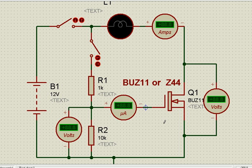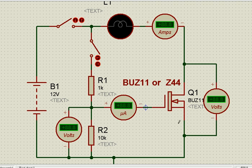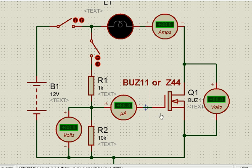Basically both are the same, but the drive considerations are different. In the transistor, a current needs to flow in the base-emitter circuit. In the MOSFET, current does not flow, because there is a capacitor at the gate — it just requires a voltage for this switch to turn on.